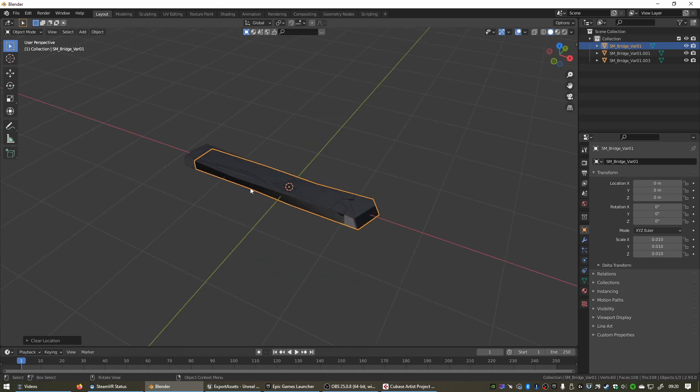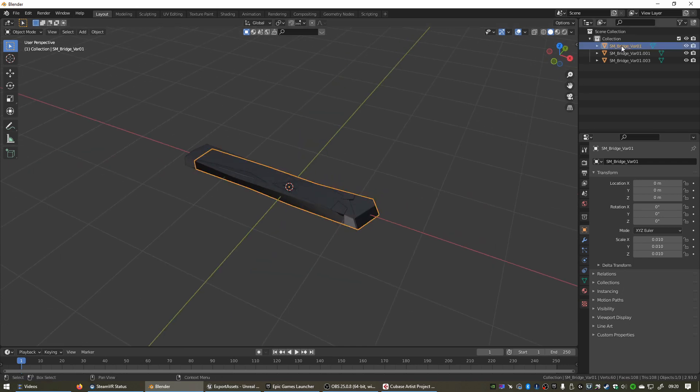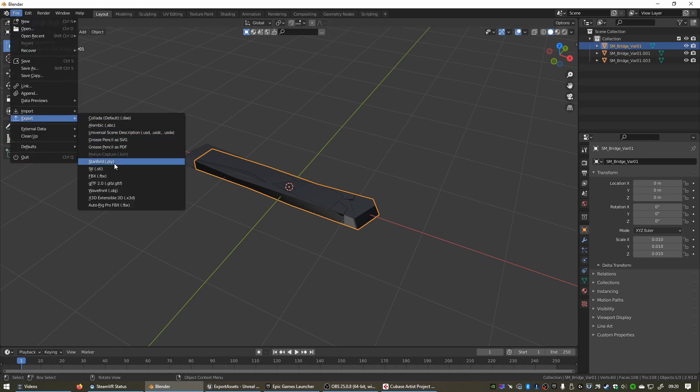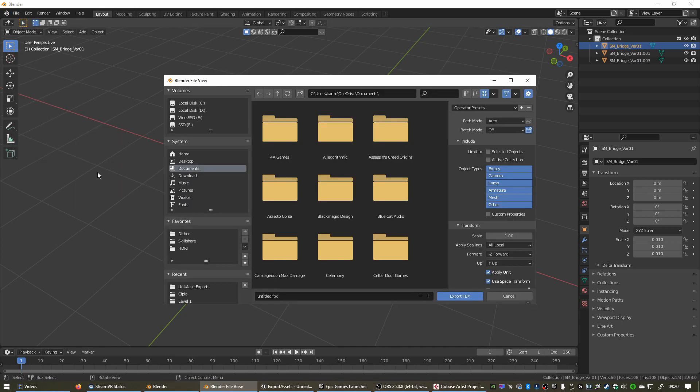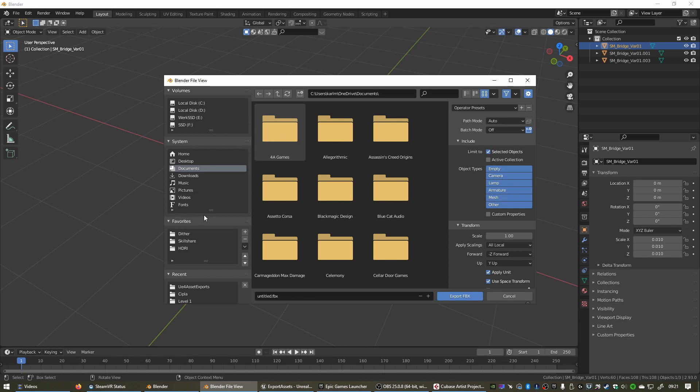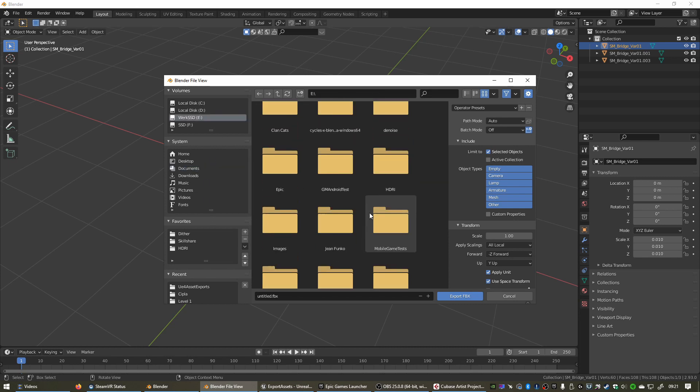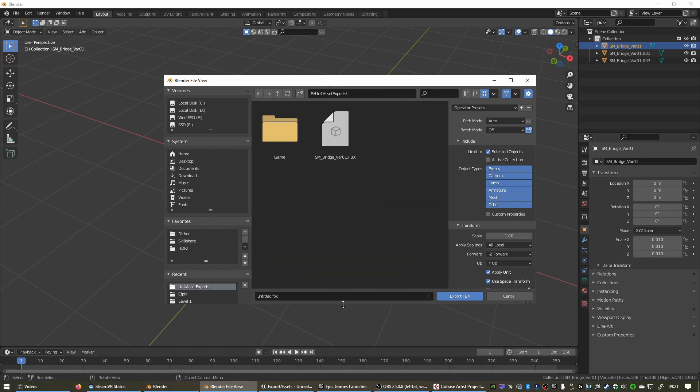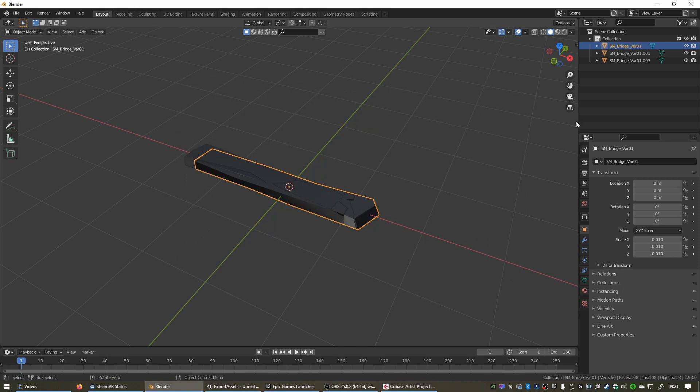Now we want to export these one at a time. Let's select the first one. Go to File, Export, FBX. On the right here, just make sure that Limit to Selected Objects is enabled. Let's go back to our folder. I'm going to call this Plank 1 and select Export FBX.